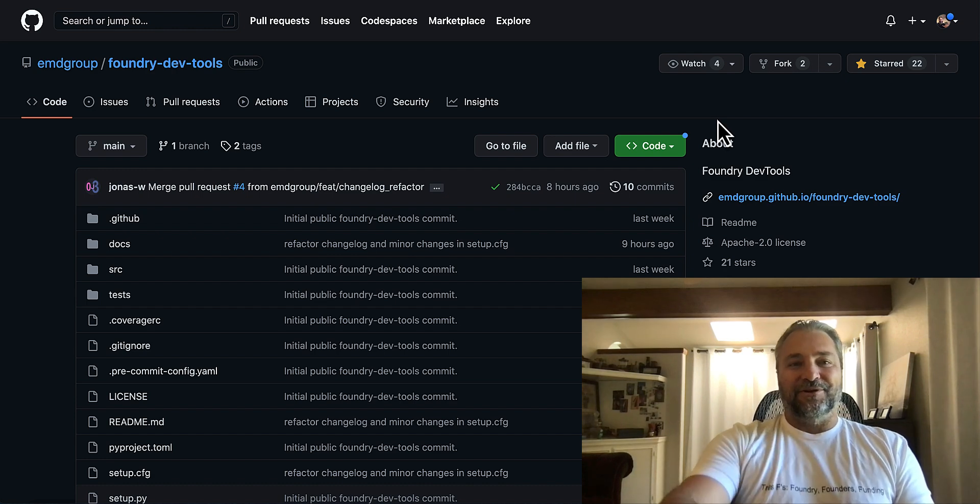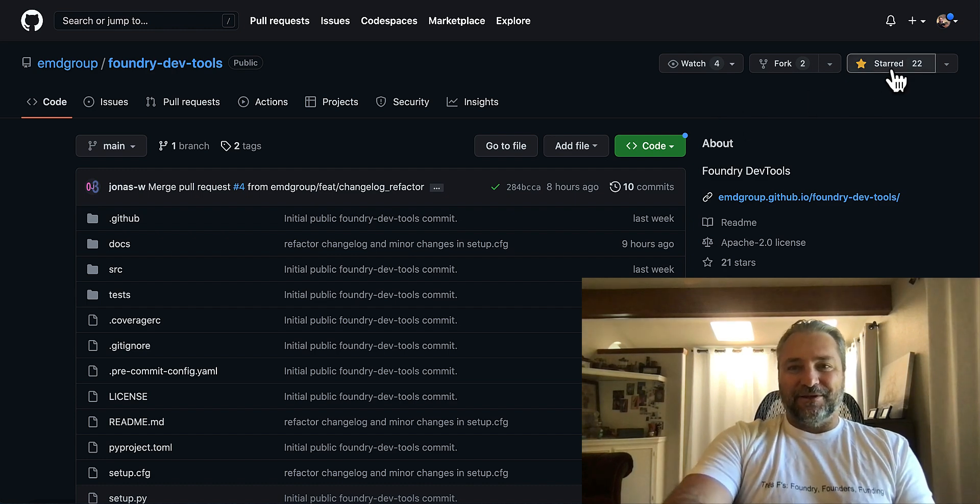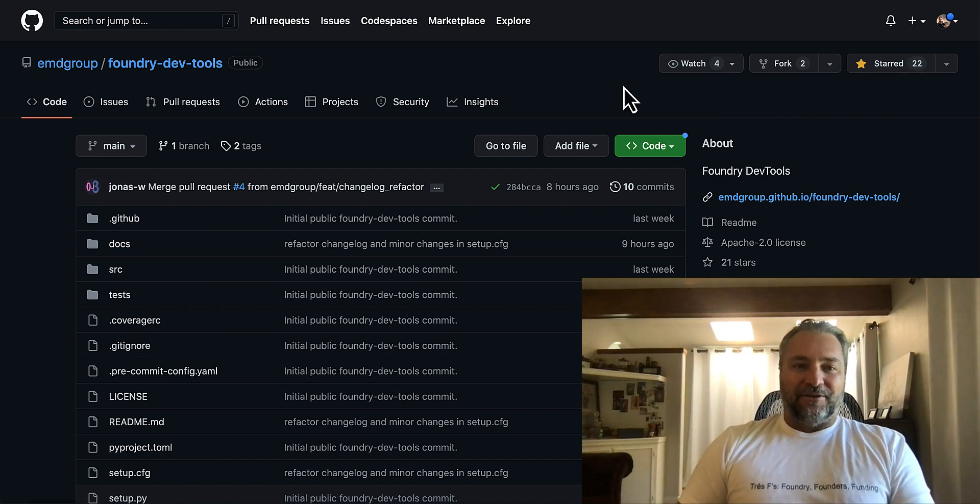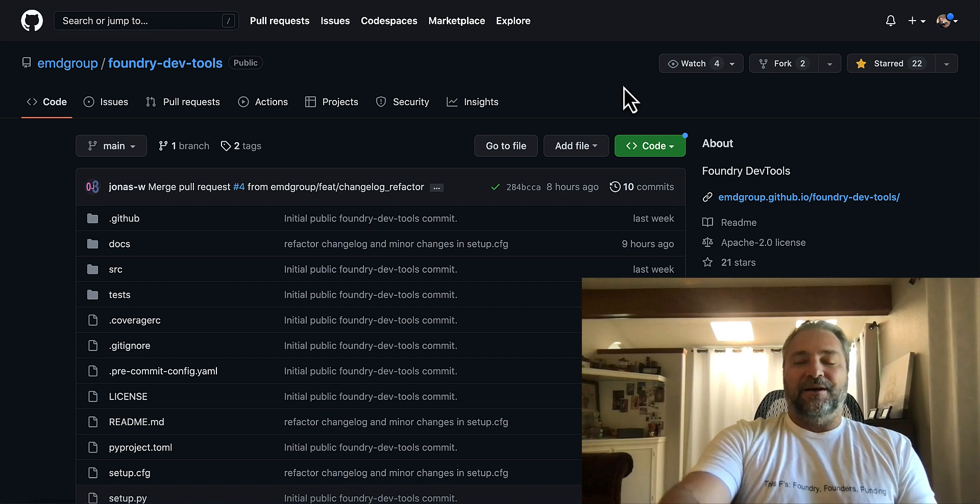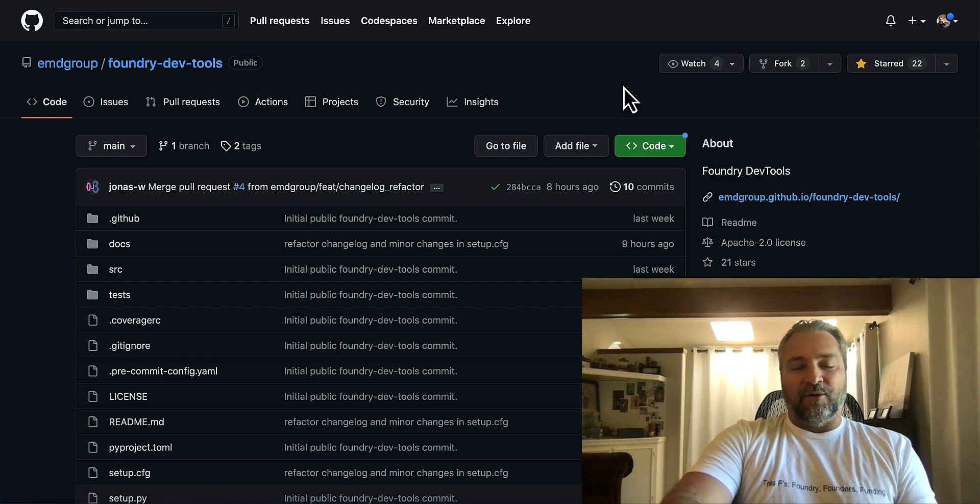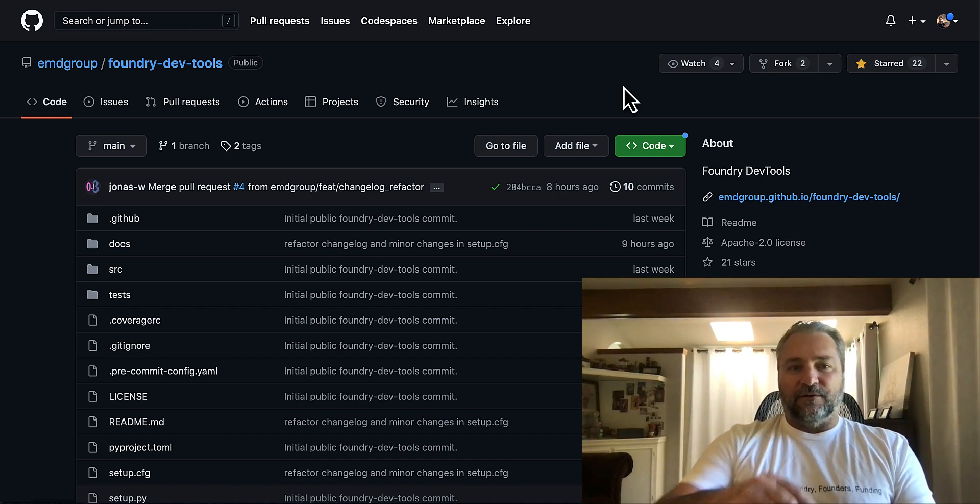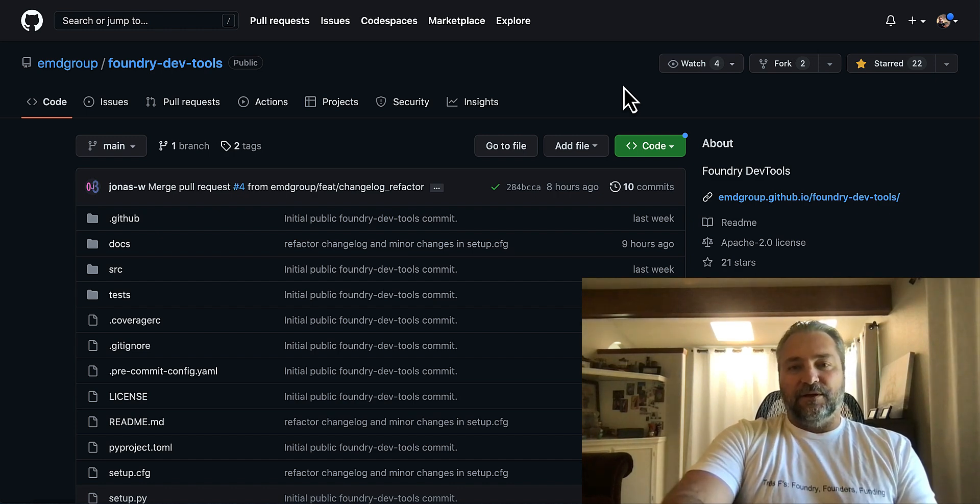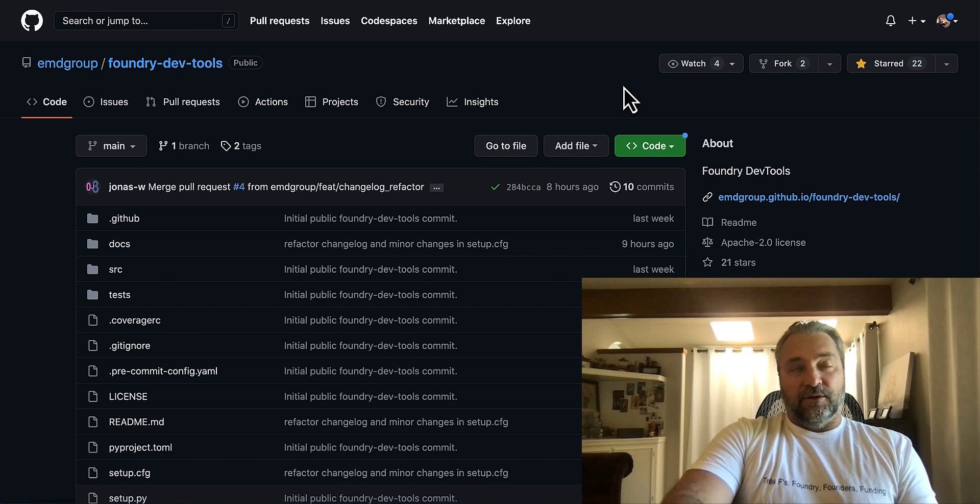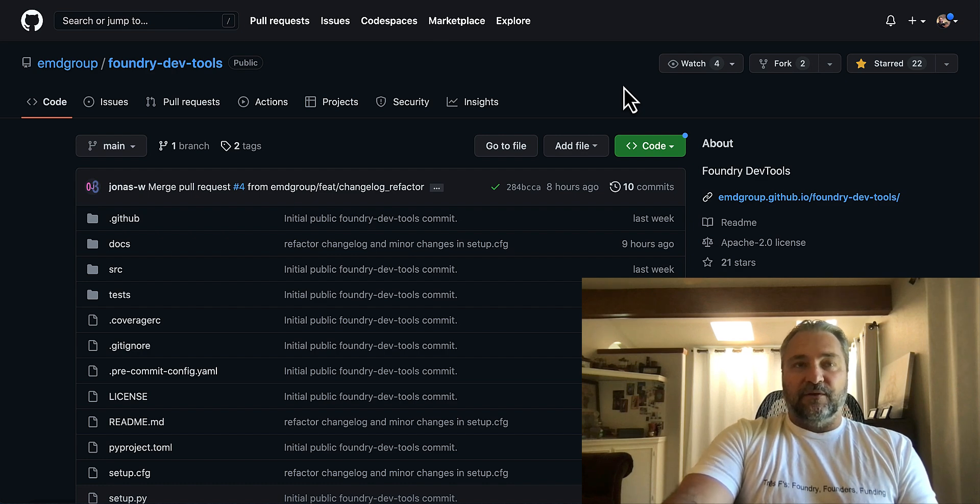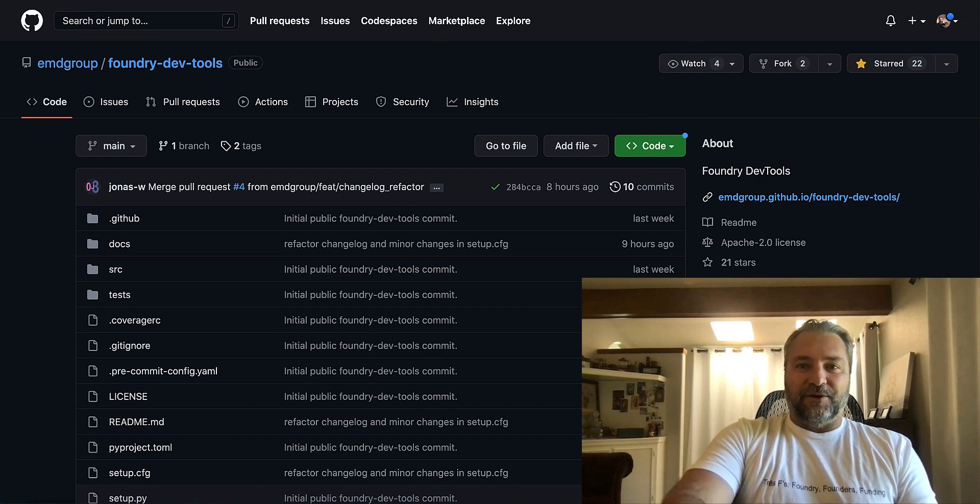If you haven't already and you are a developer, make sure you go out there and star it and check out the project. I wanted to just talk briefly about what this tool is designed to do and then how you can contribute to it and then some additional channel updates after that. So stay with me here.